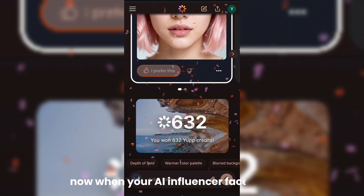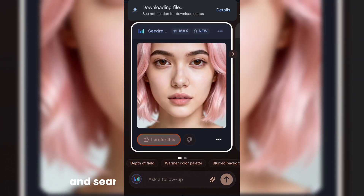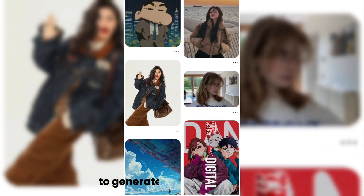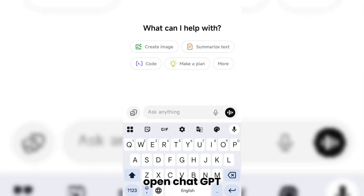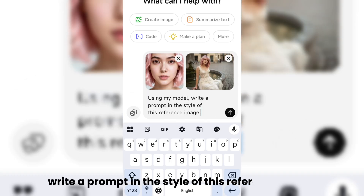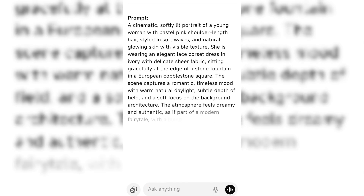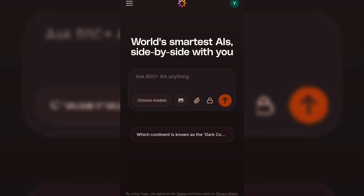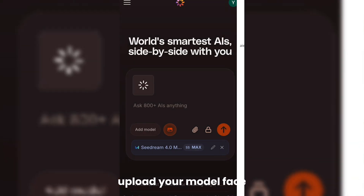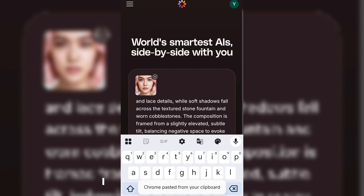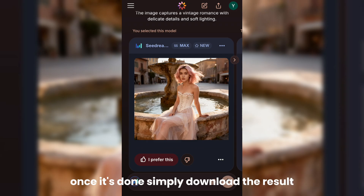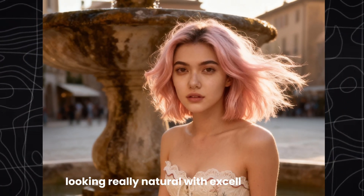When your AI influencer face is ready, just download it. After that, go to Pinterest and search for a natural influencer image, then download it, because we're going to use this image as a reference to generate a new prompt. Next, open ChatGPT, upload both your model face and the reference image, and ask: using my model, write a prompt in the style of this reference image. ChatGPT will give you a detailed prompt — simply copy it. Then go back to yup.ai, open a new chat, click the image icon, select C-Dream 4.0 Max again, upload your model face, paste your new prompt, and hit generate. Once it's done, simply download the result. You'll see the image quality is 4K, looking really natural with excellent details.